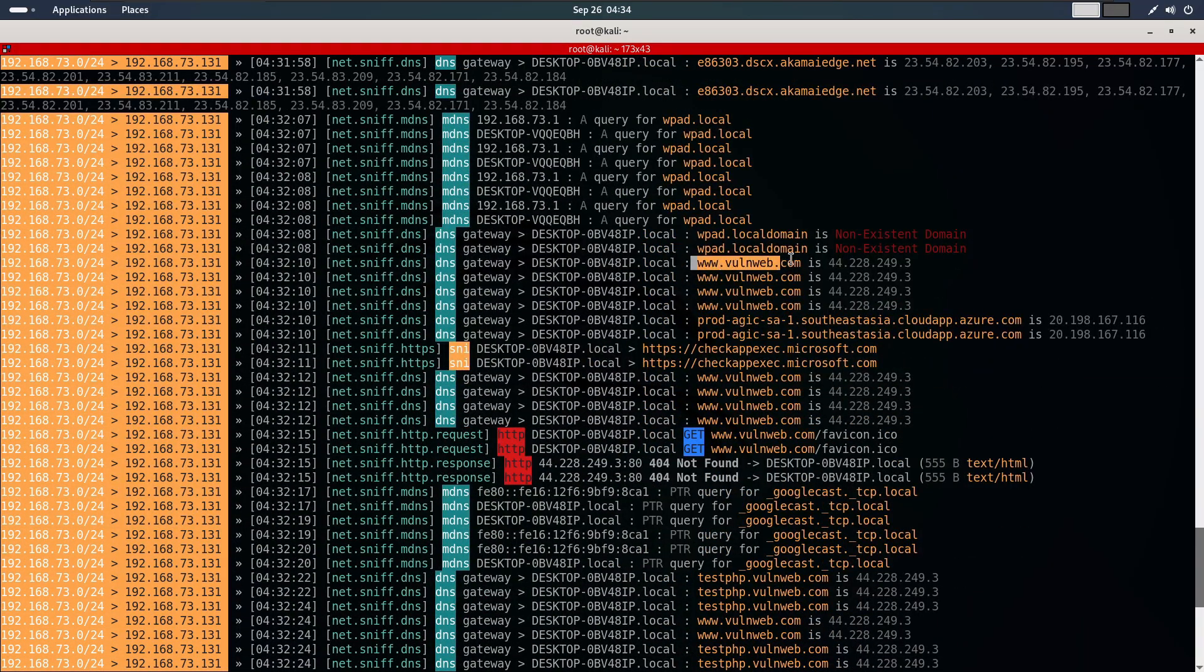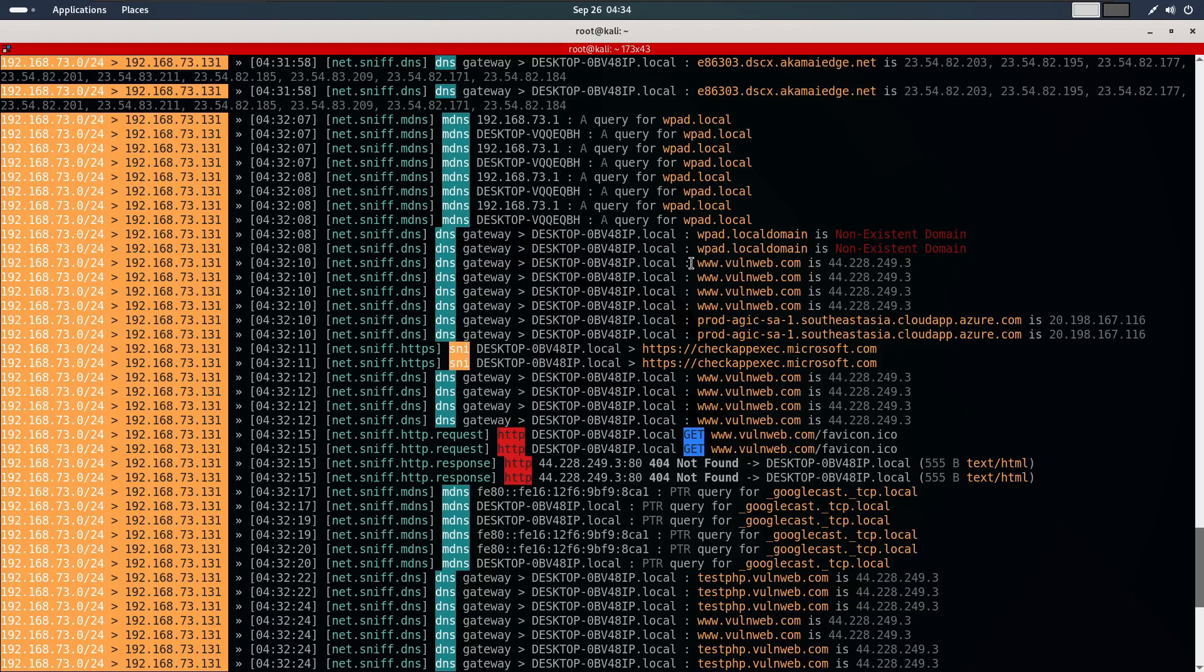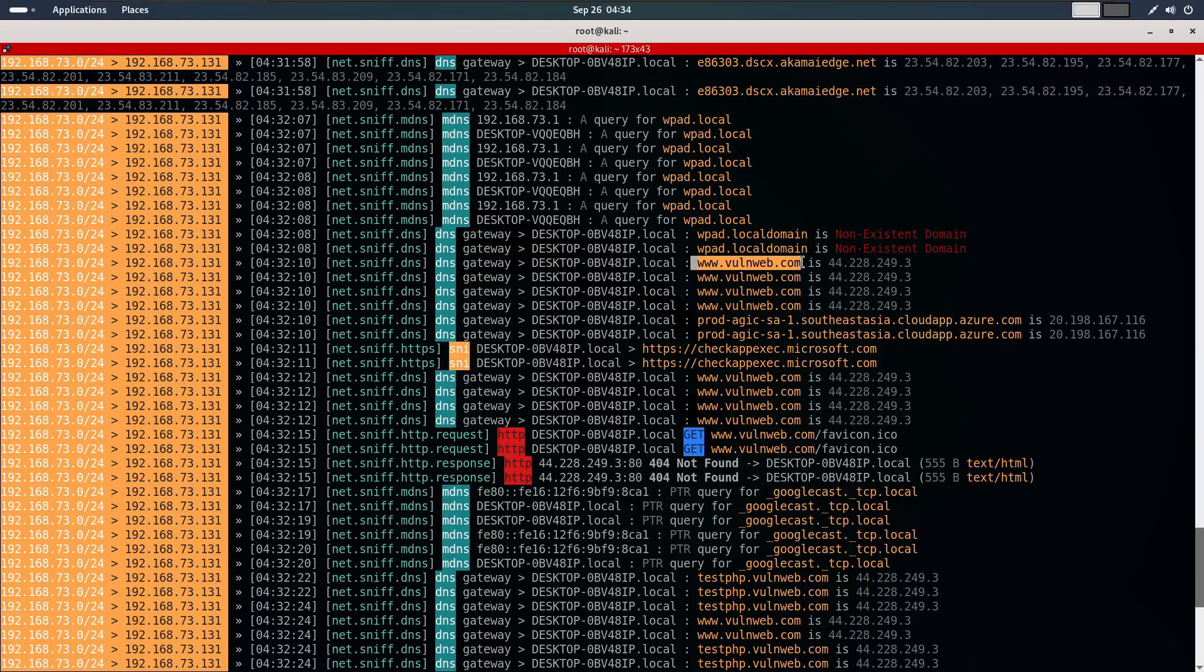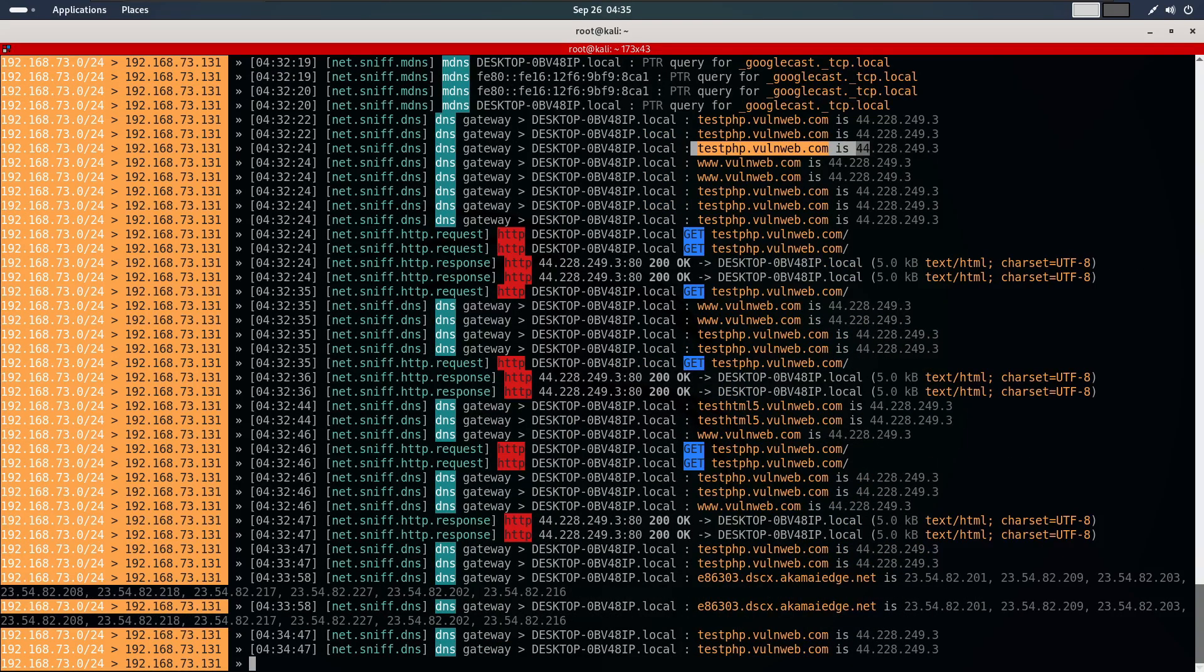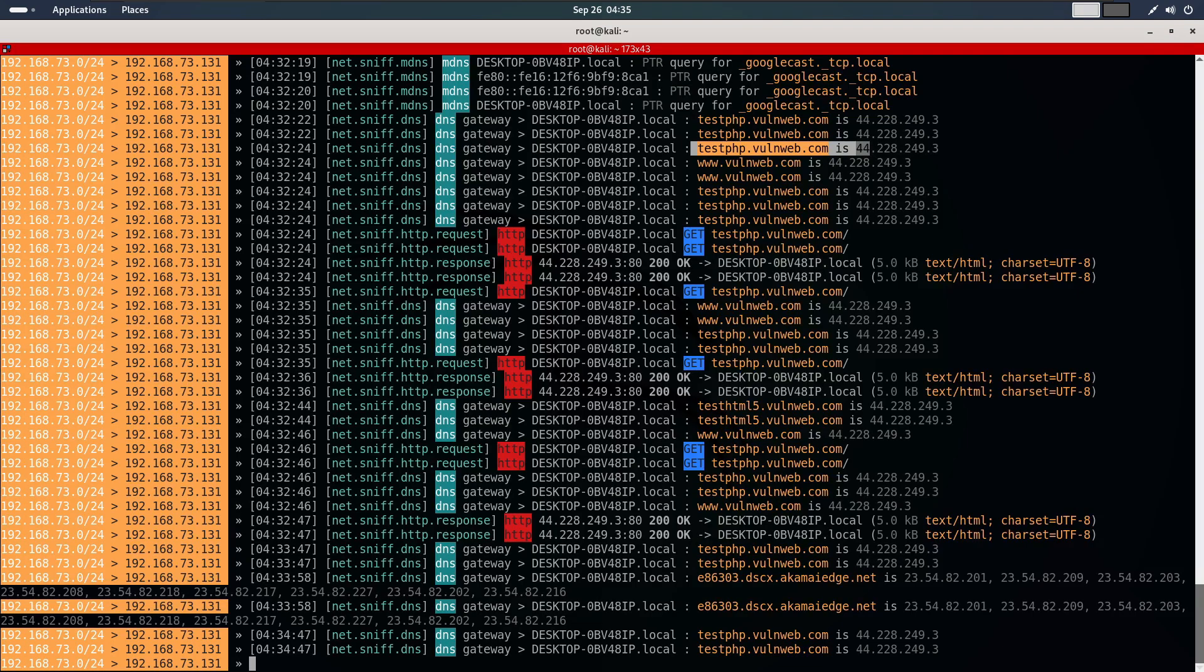As you can see, the visited sites where our target machine was visiting are all captured. Next, let's test capturing some login credentials.